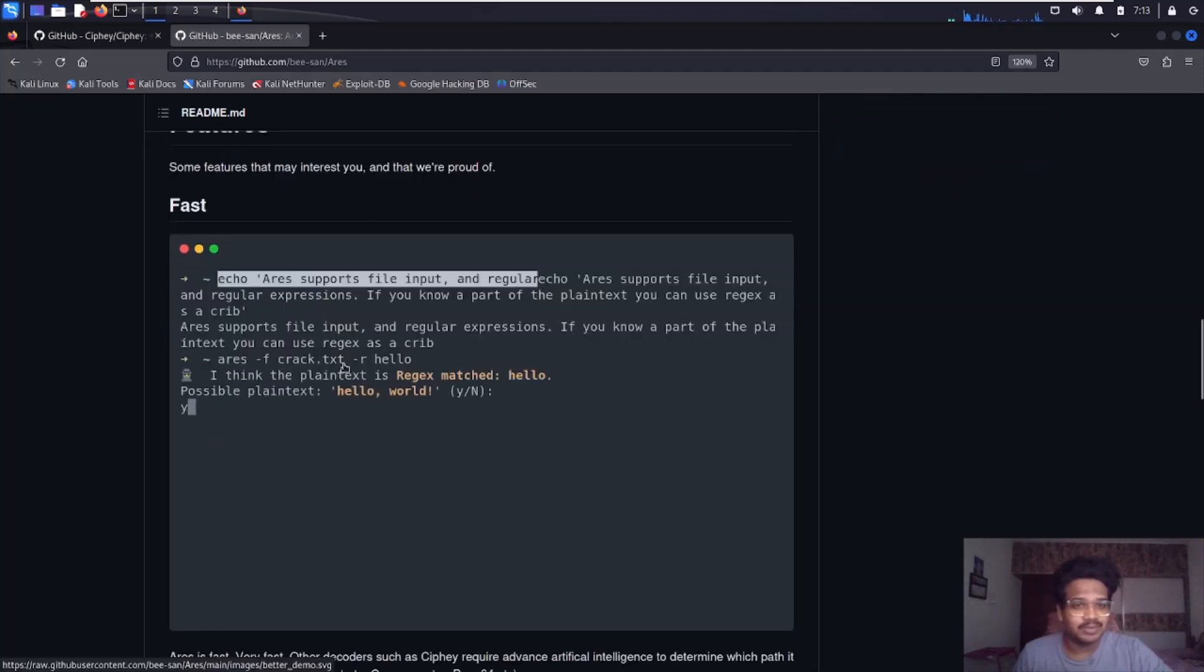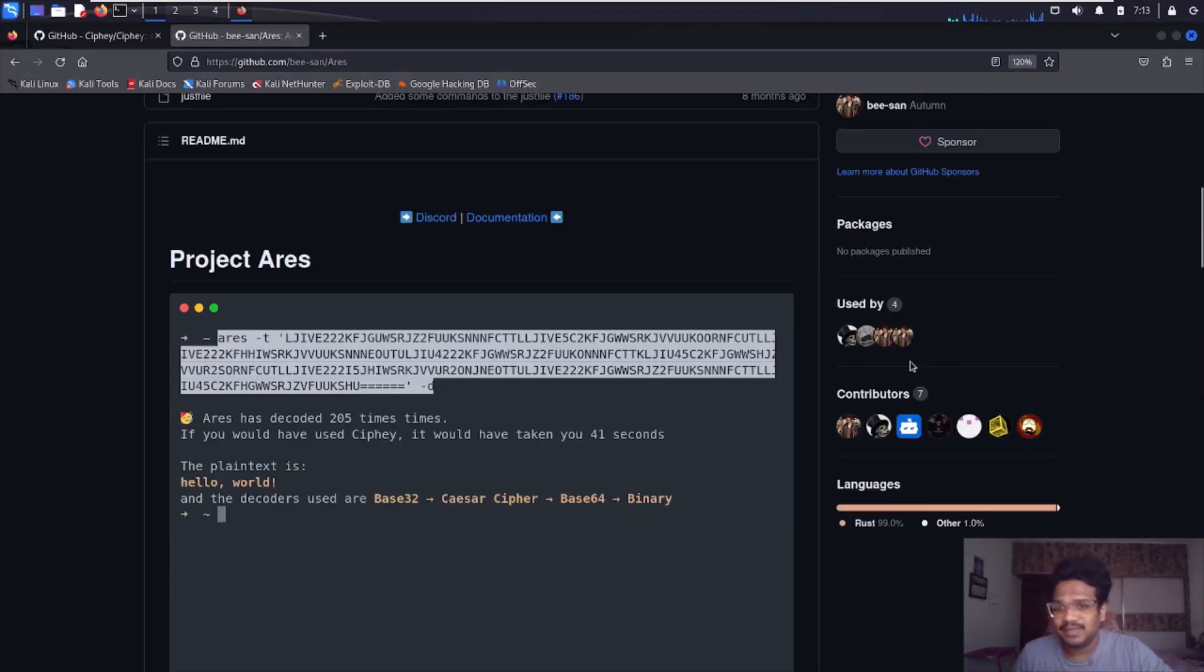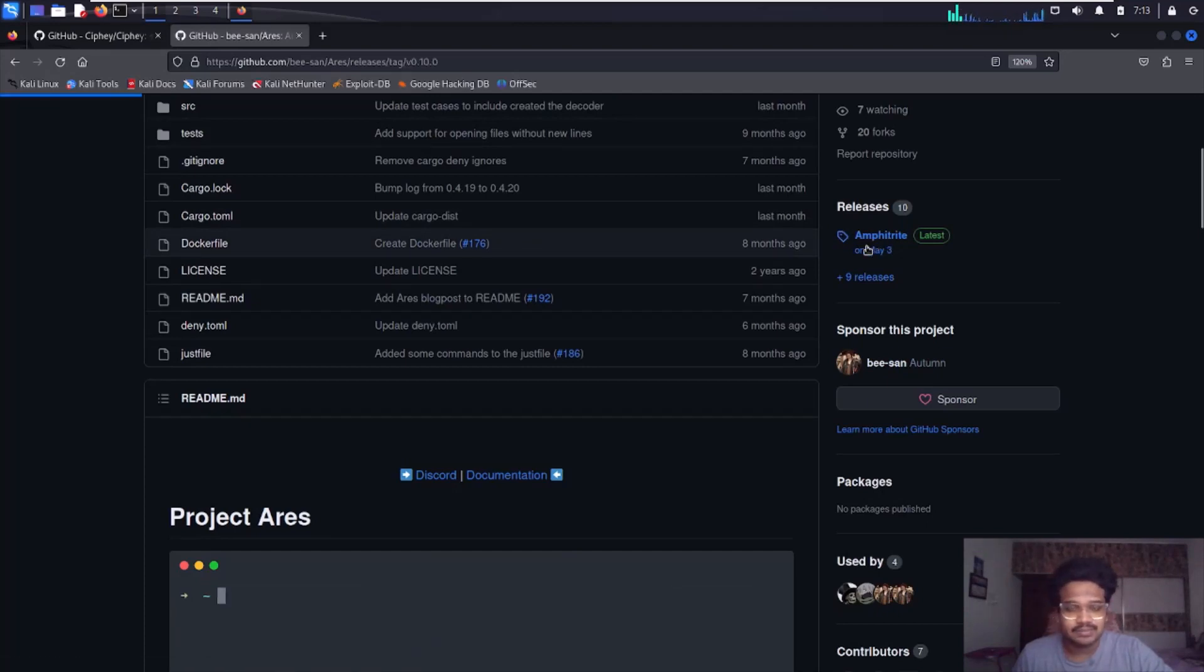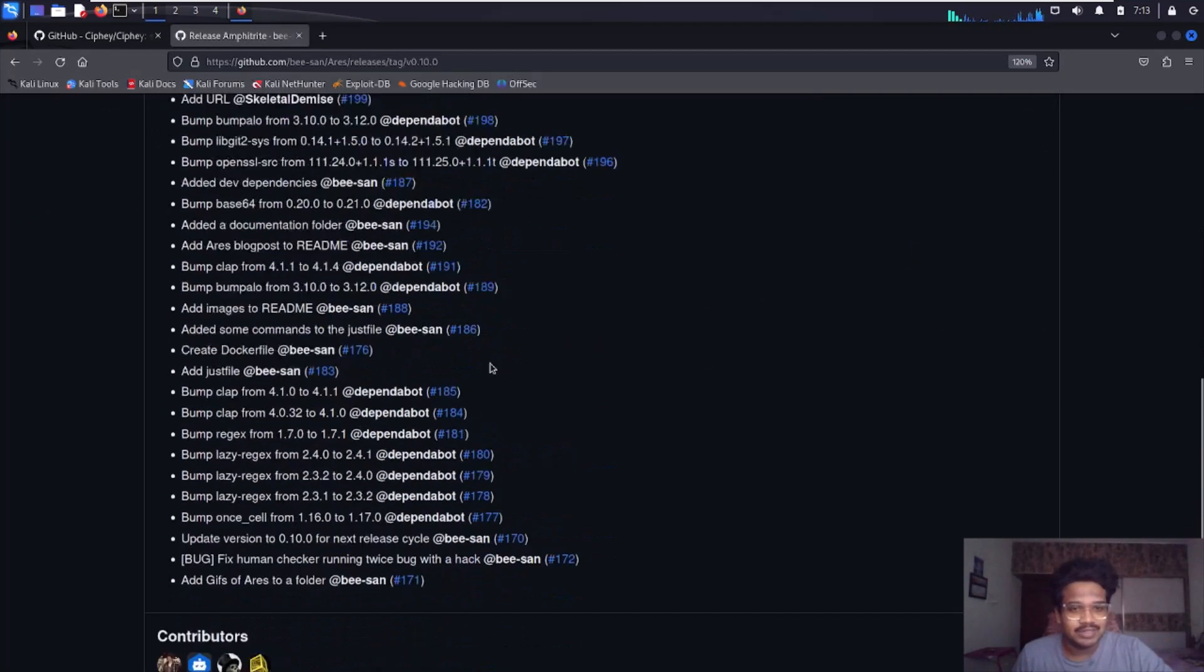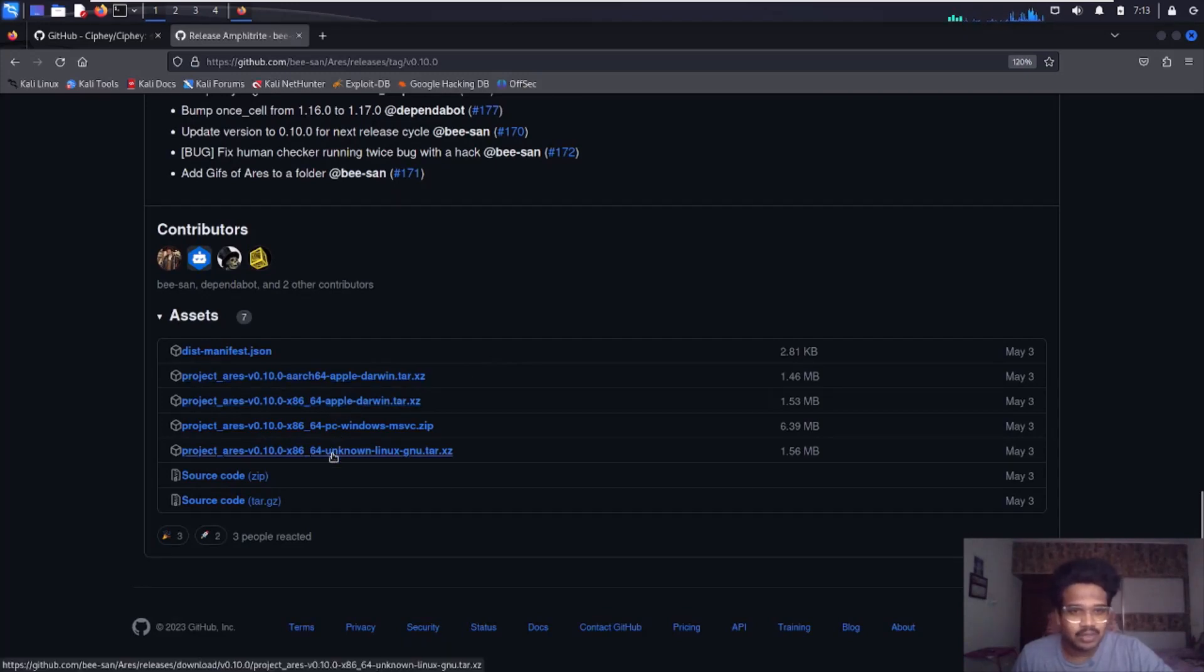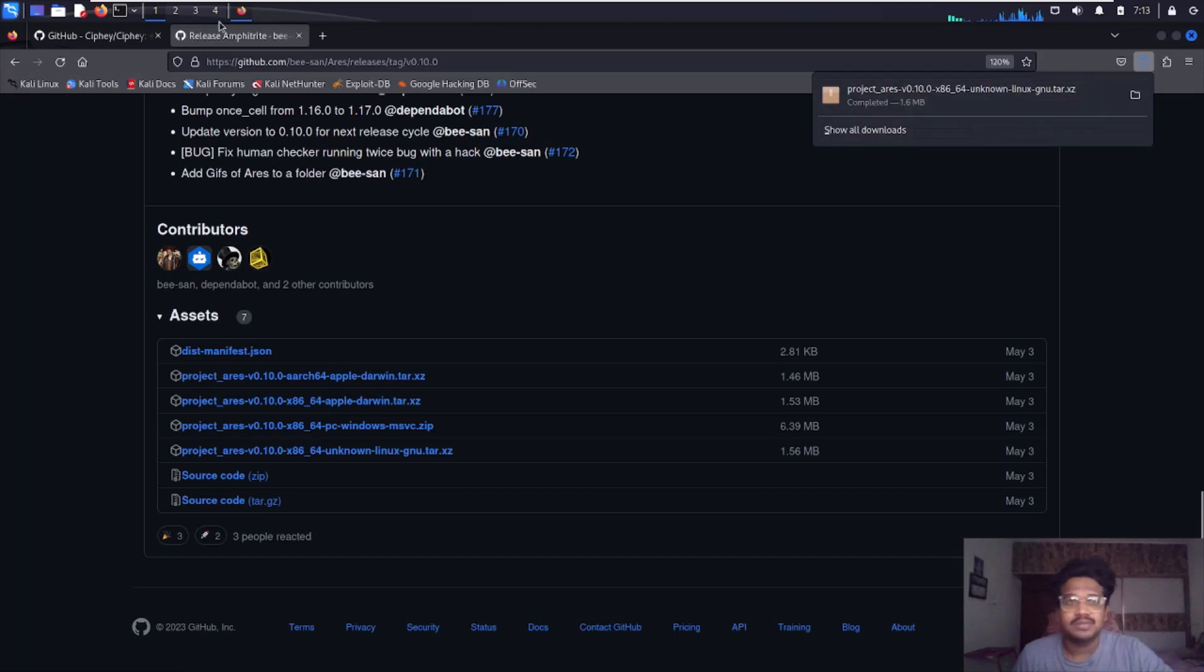It's very simple to use. You can even provide a file and everything. Let's go to the releases section. You can choose any platform, Apple or whatever. I'll go with Linux. Let me open my terminal.